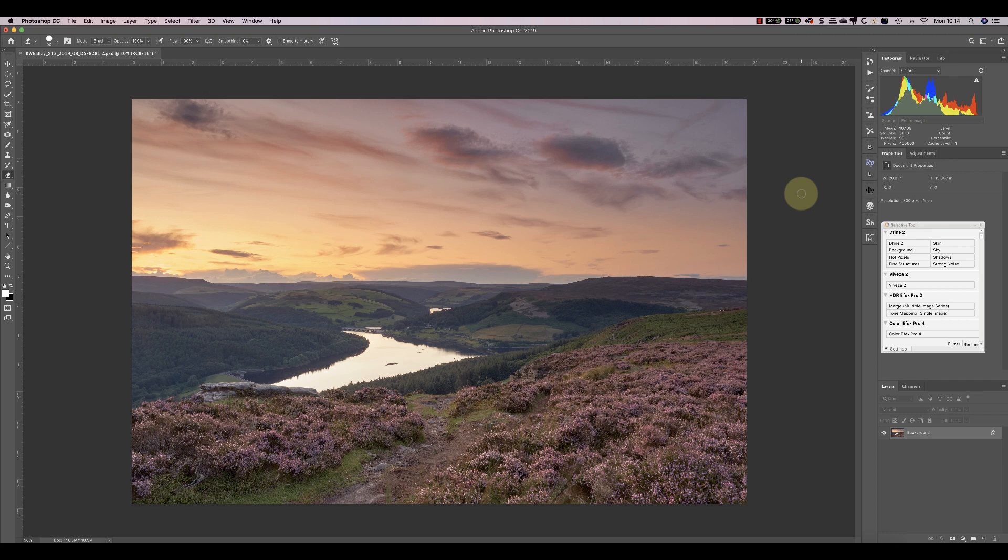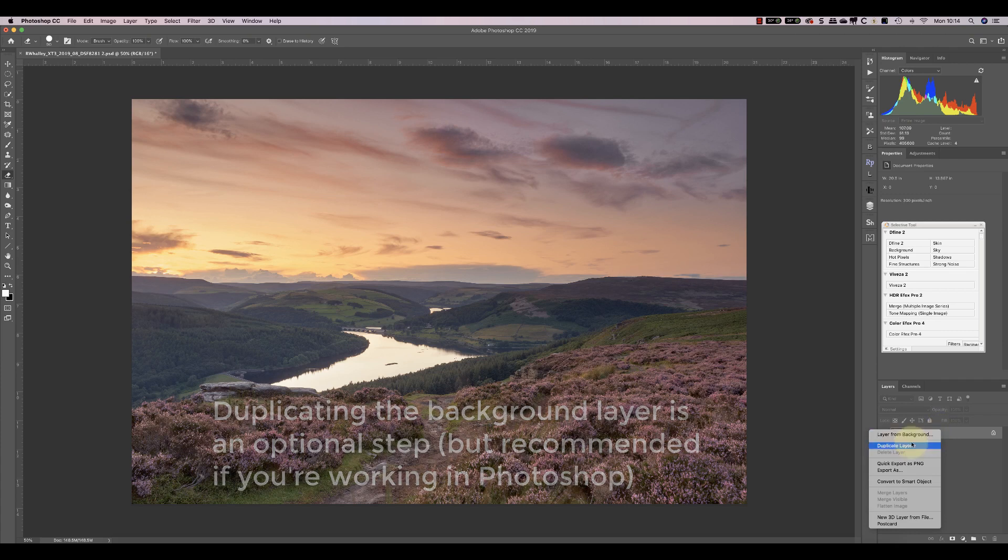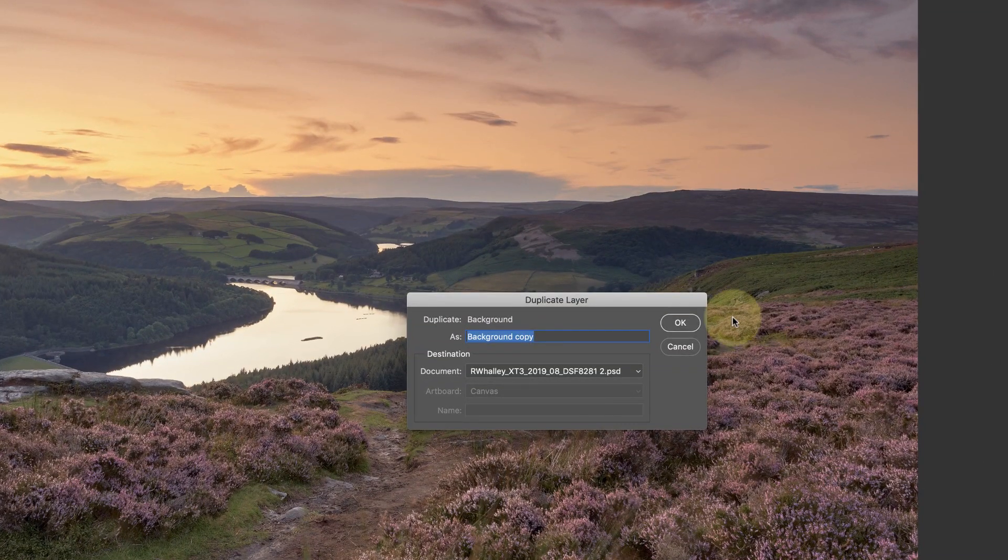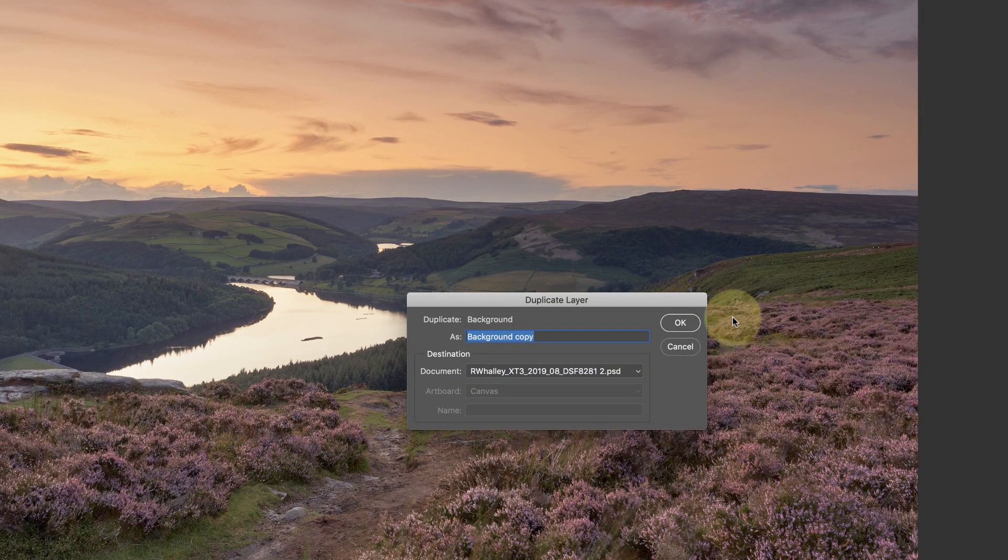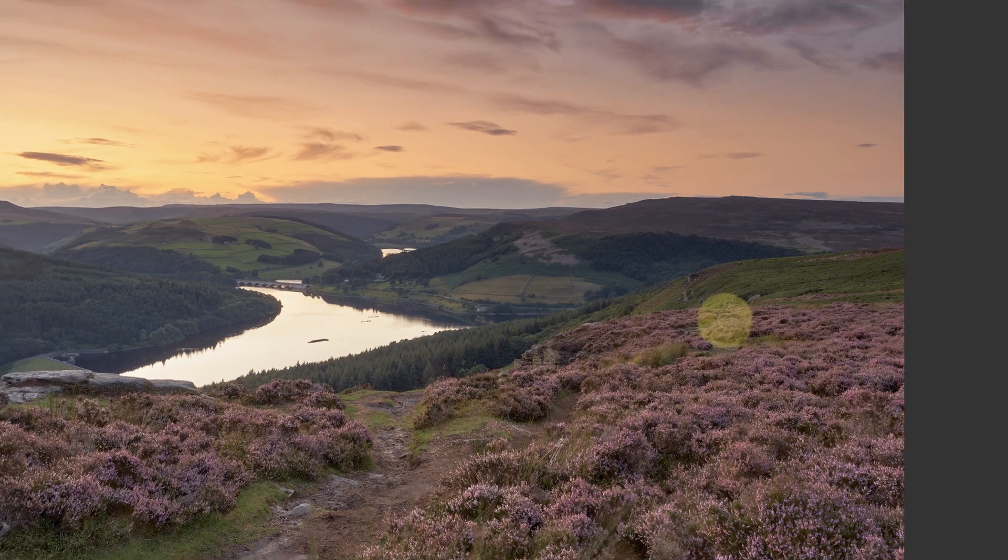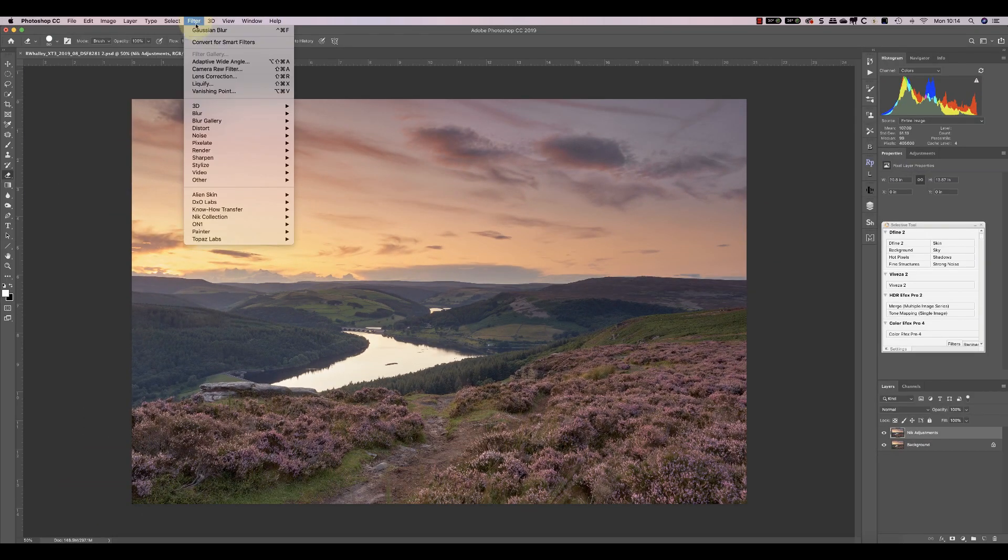So at the moment we've opened up the contrast in the image and we've also got rather a pinky hue to it from the adjustments we made. I'm now going to correct those in the Nik collection. I'll start by duplicating my background layer and I'll call this Nik Adjustments. I'll now convert this for use with Smart Objects.